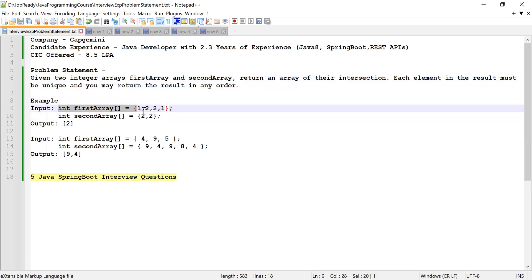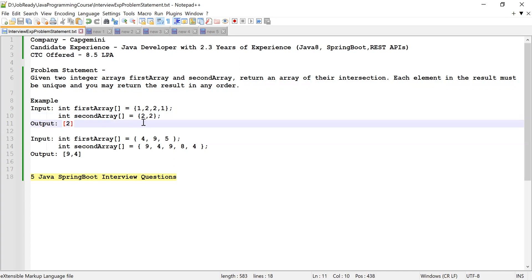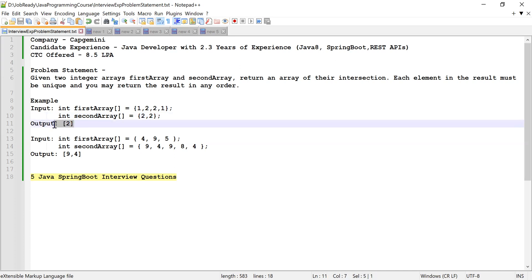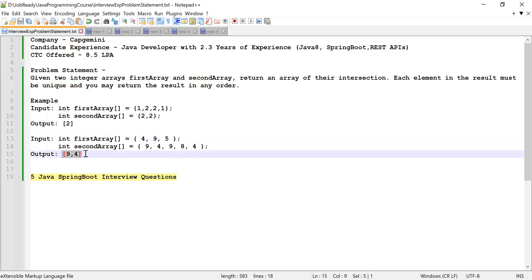Let's consider two input arrays. The output is 2 because both arrays contain 2 — even though 2 appears twice in both arrays, the result should include it only once. Similarly, 4 and 9 are both available in the two arrays, so the resultant output should be the set of those two elements.